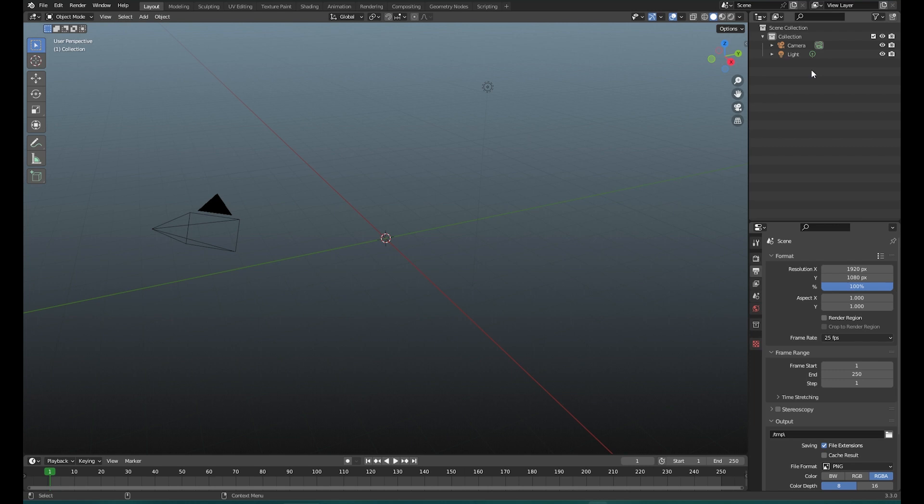When you're using Maya you're probably very familiar with the outliner. Blender's outliner works very similar — it has a couple of differences but the main idea of the outliner is the same.